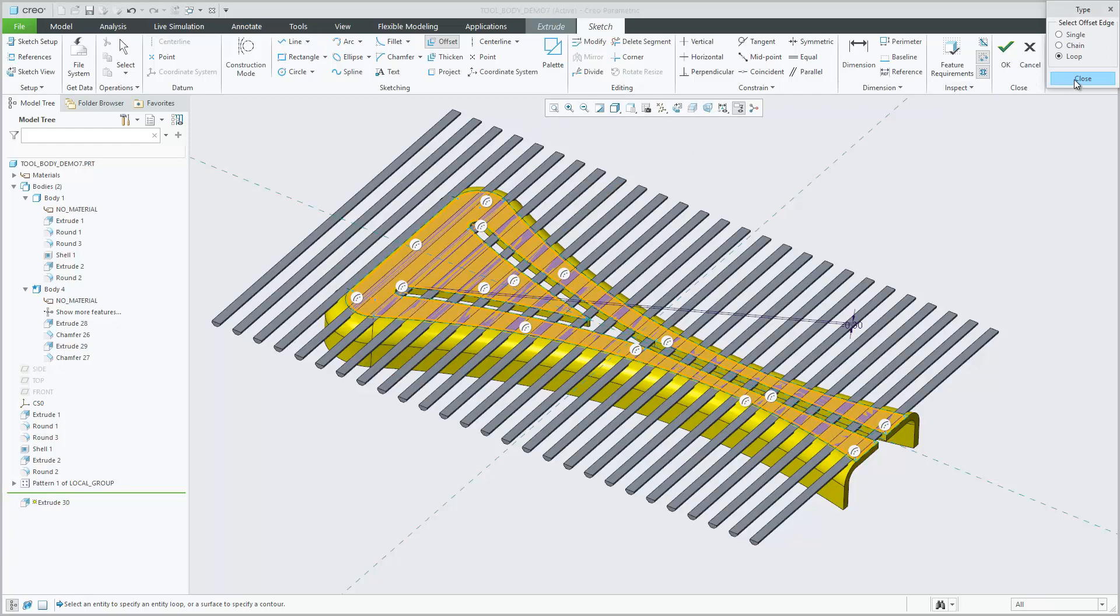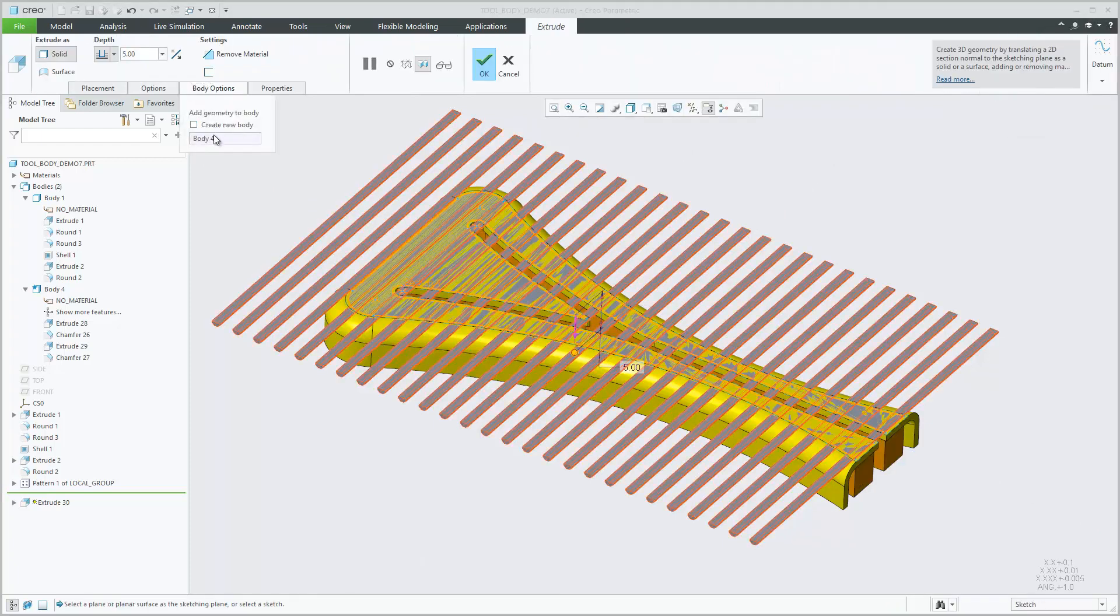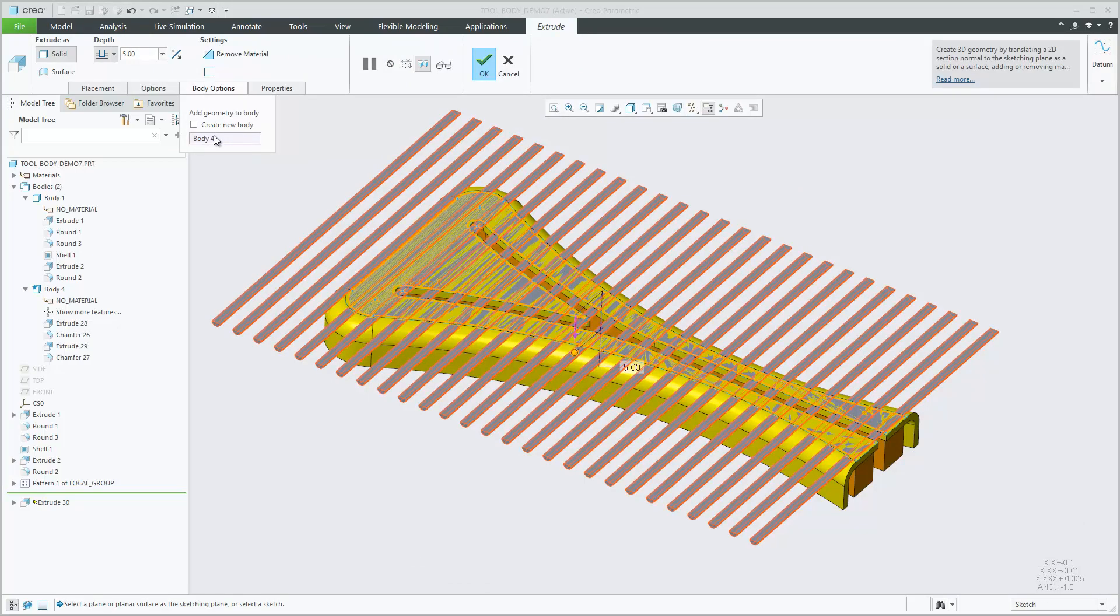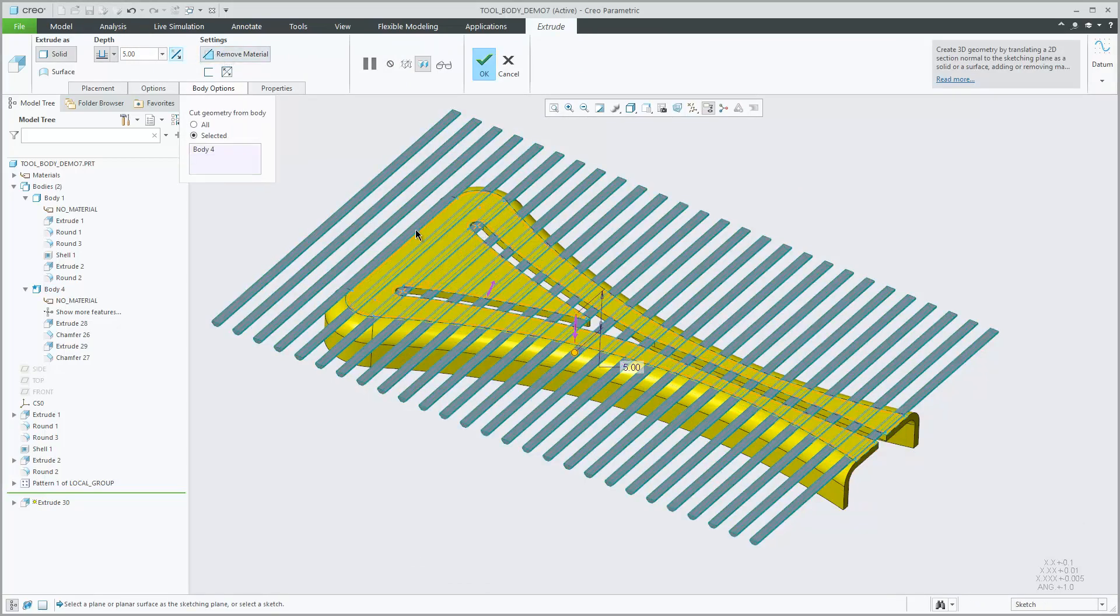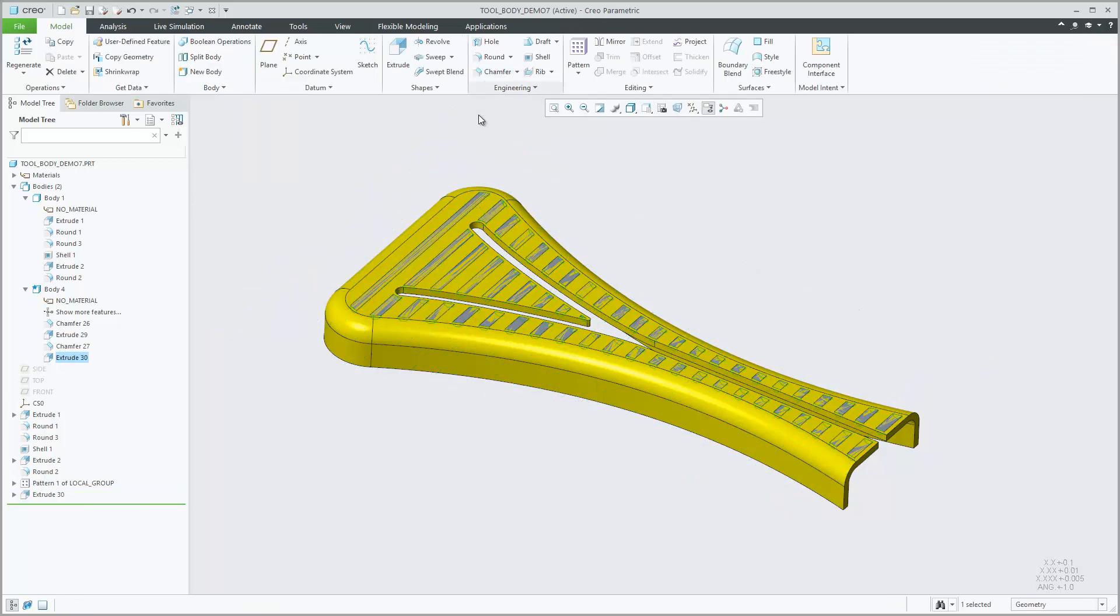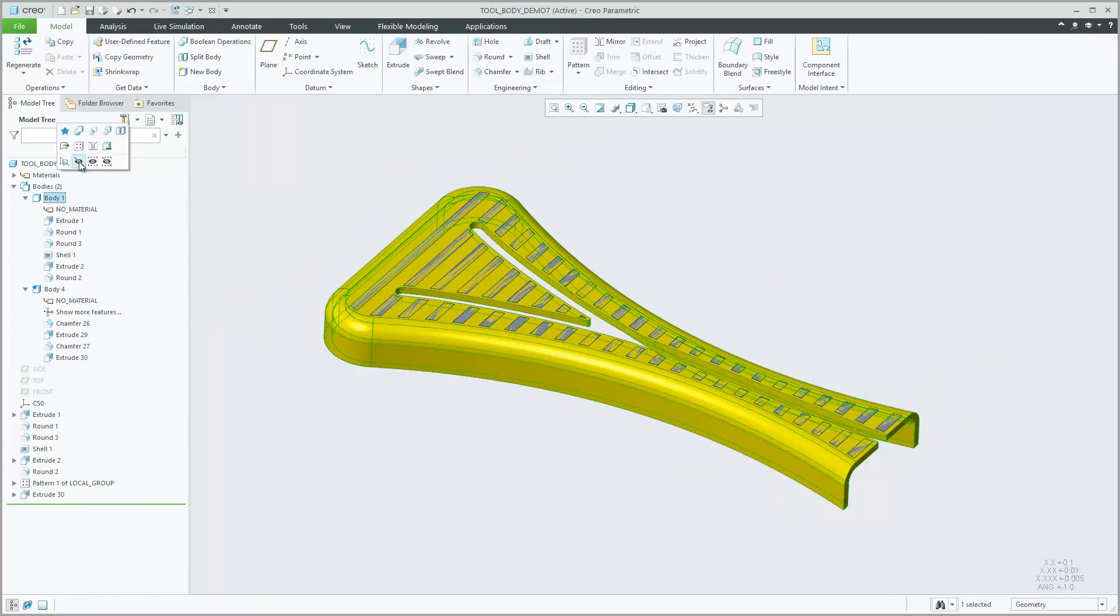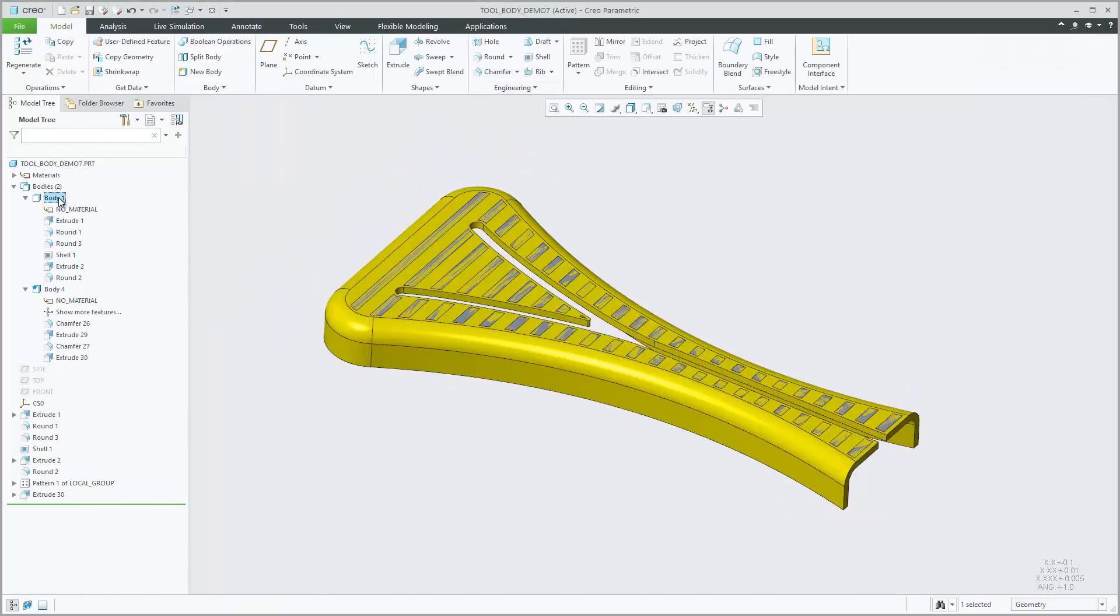Boolean operations are available from the Boolean Operations tab or from the Mini Toolbar for selected bodies. Depending on the selected Boolean operation type, you can specify one or multiple target bodies labeled bodies to modify and one or more tool bodies or modifying bodies.